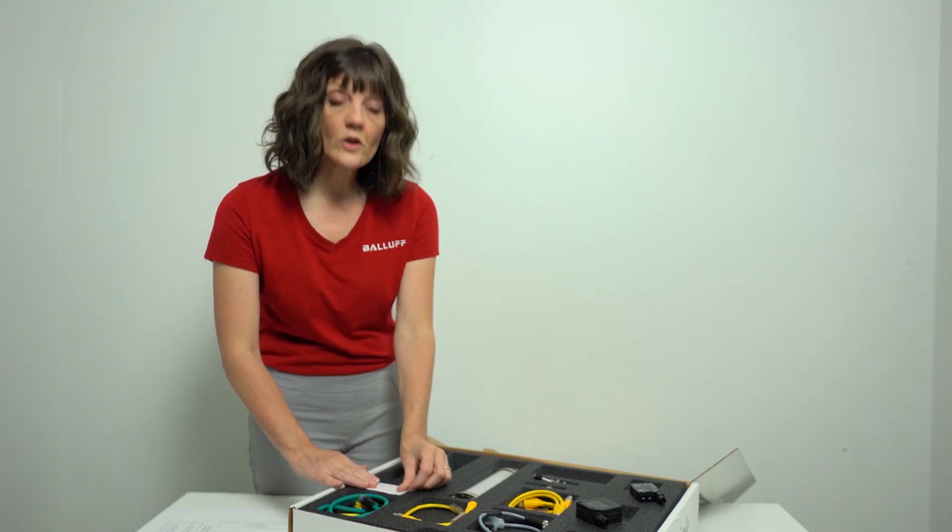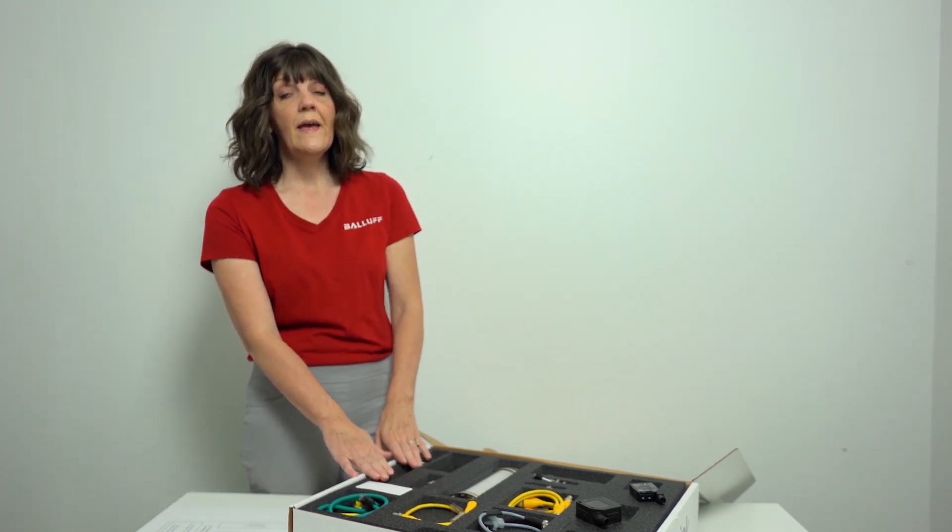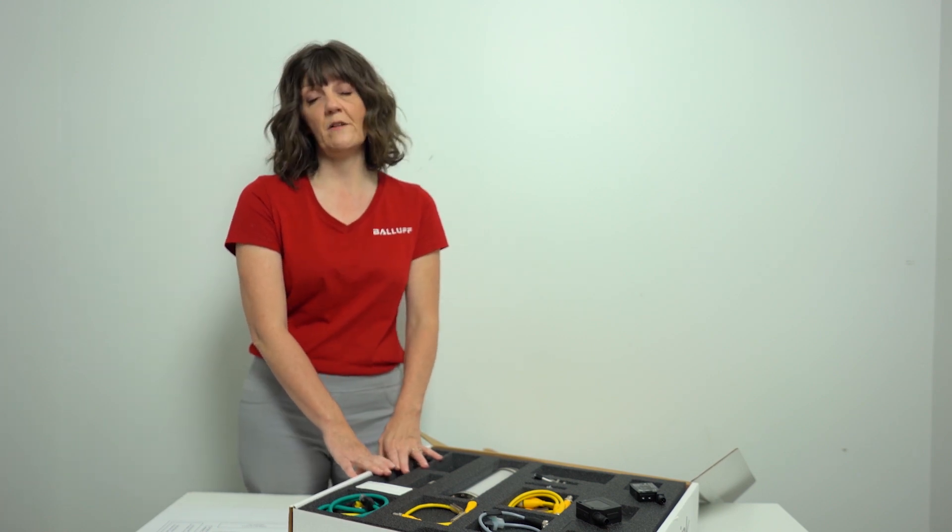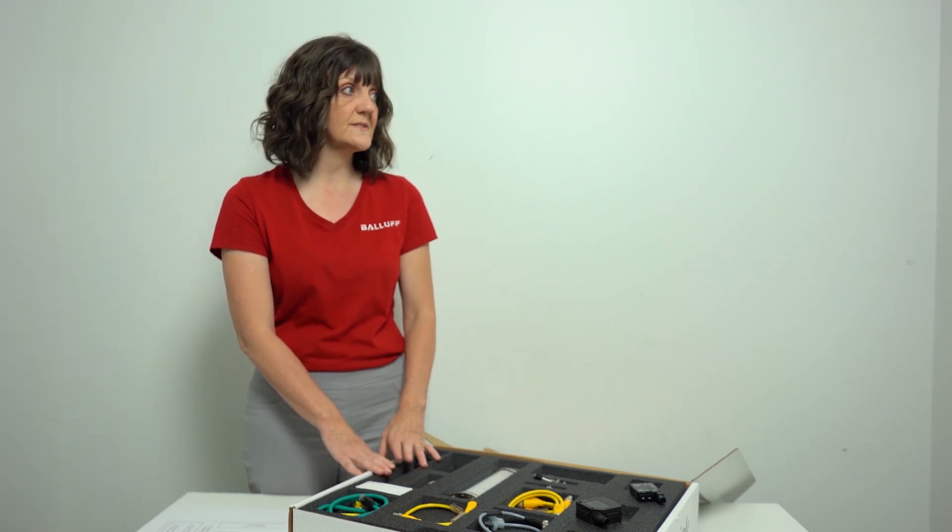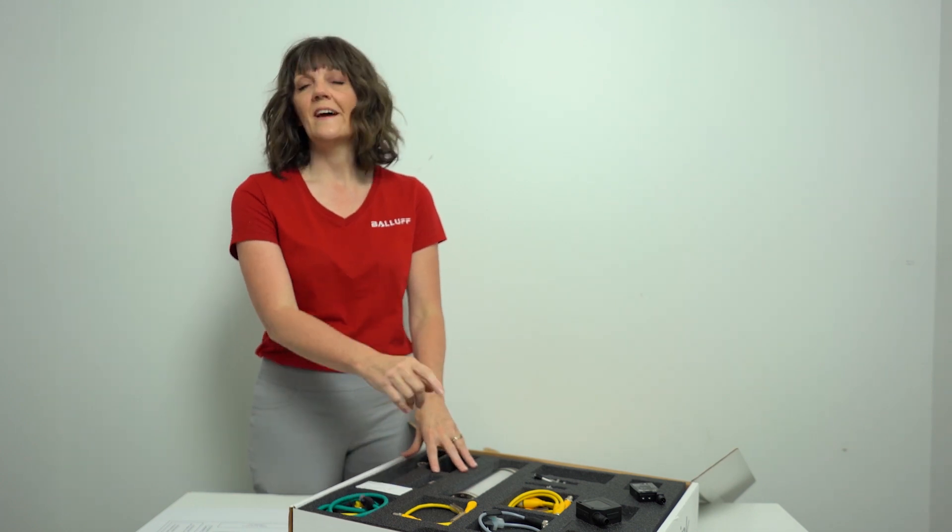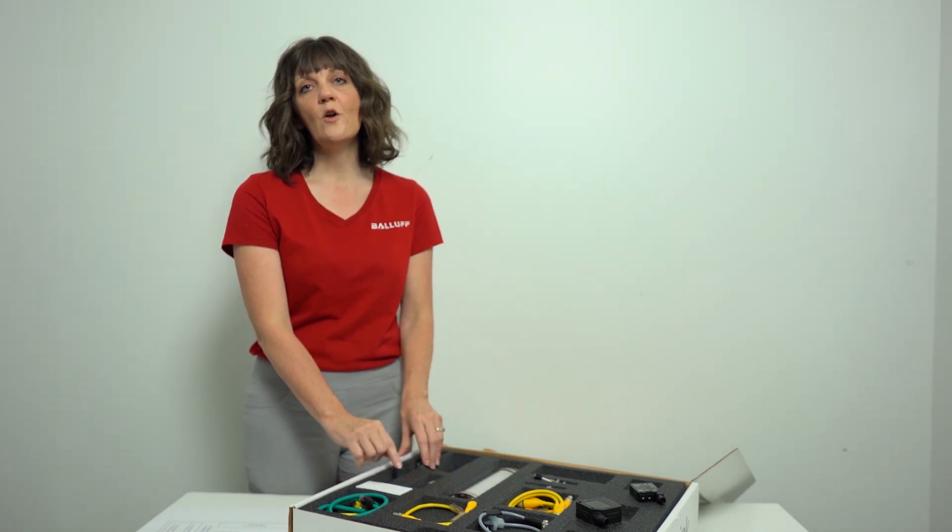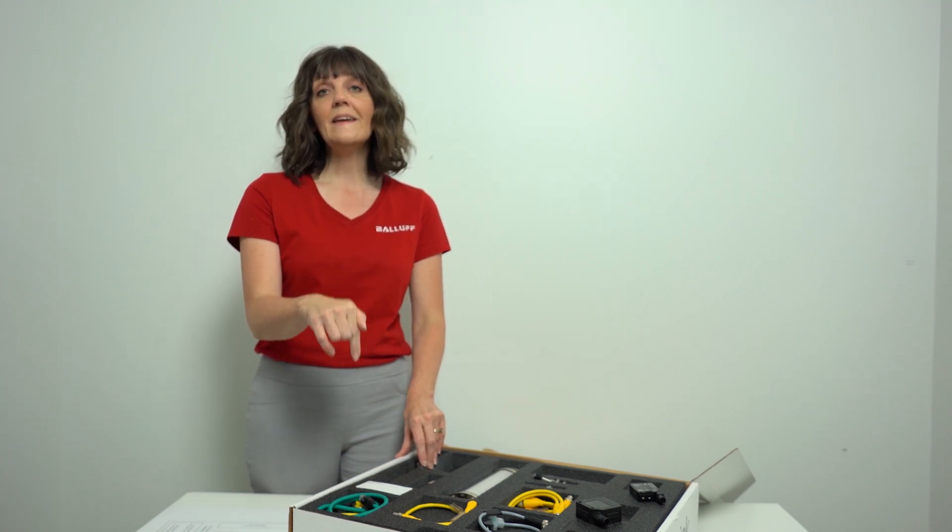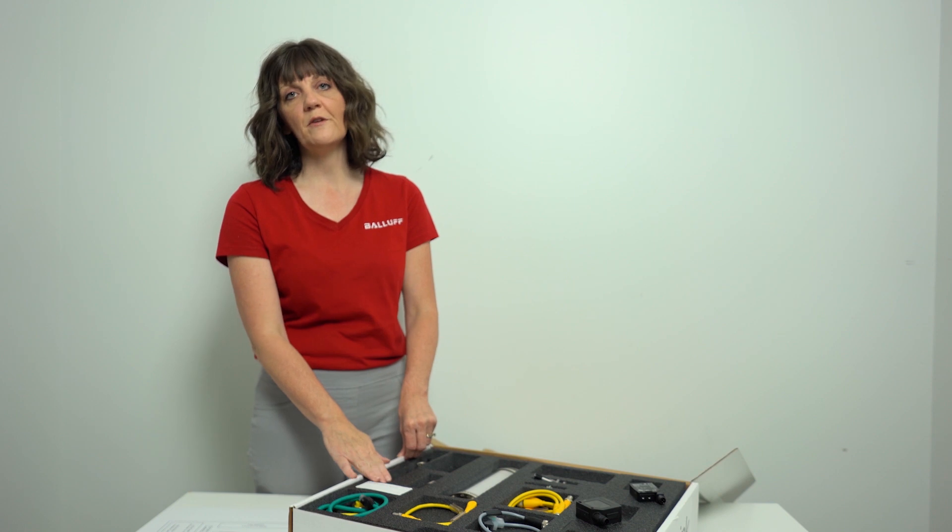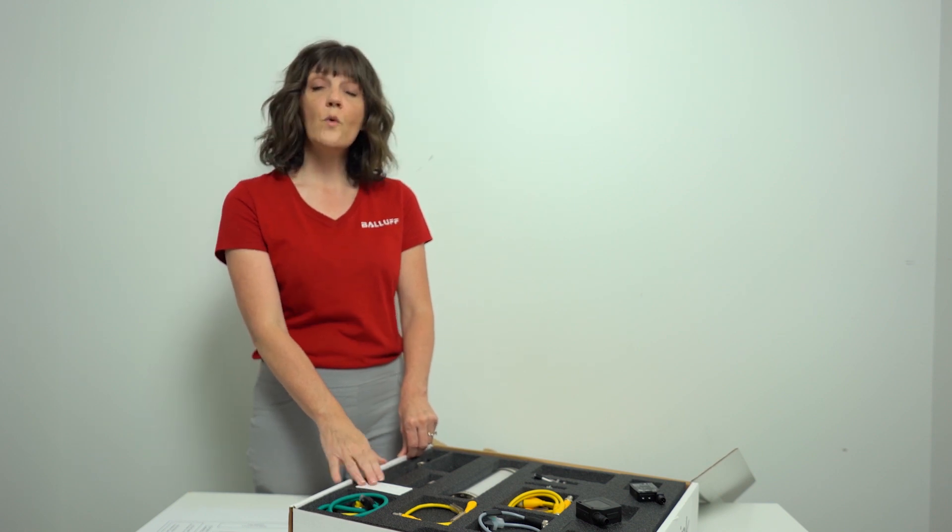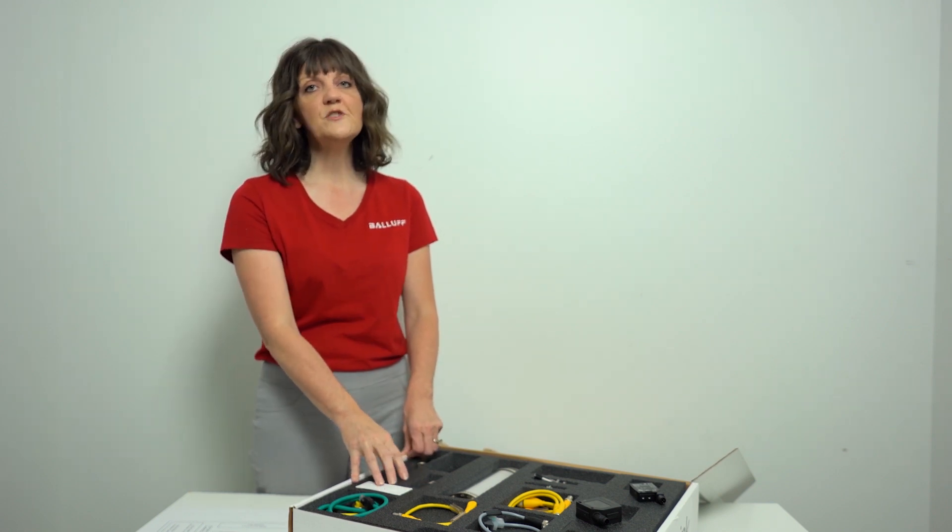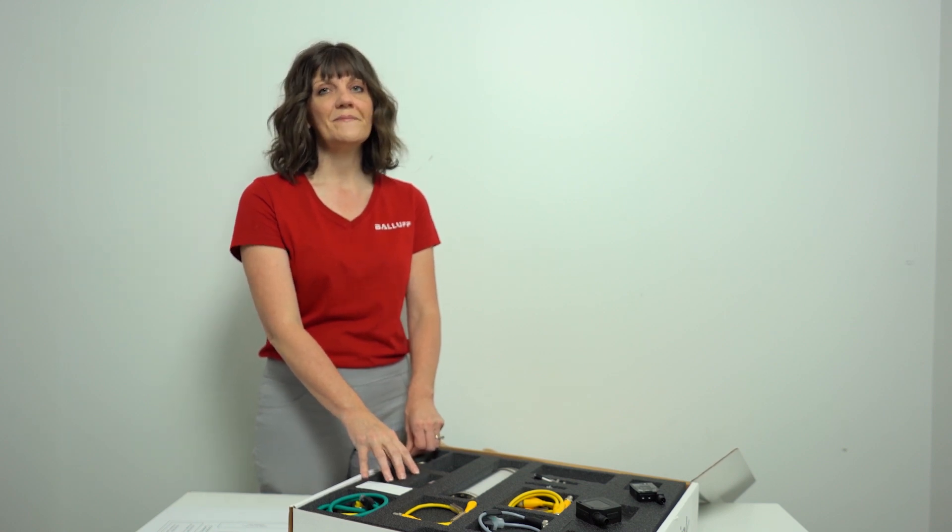These kits are limited to one per business location and only to those customers who have not used Ballast IO-Link in the last two years. If you're interested in one of these kits, and I know you are, you can request a kit online. We're going to put the link in the comments below, or you can reach out to one of your Ballast sales engineers. If you have questions on IO-Link starter kits or Ballast in general, please go to Ballast.com. Thanks!